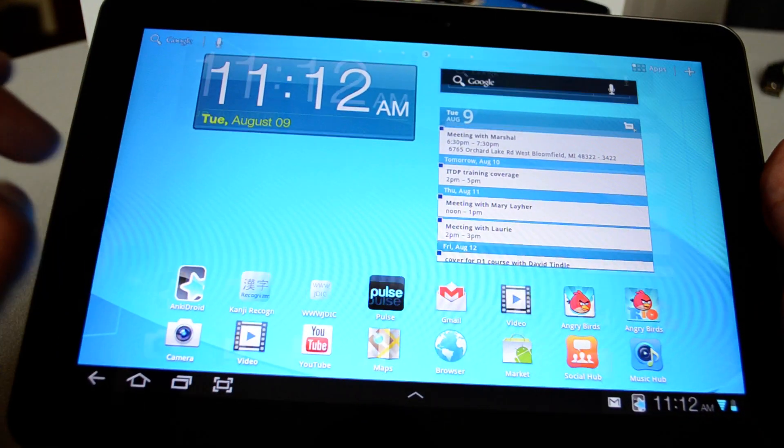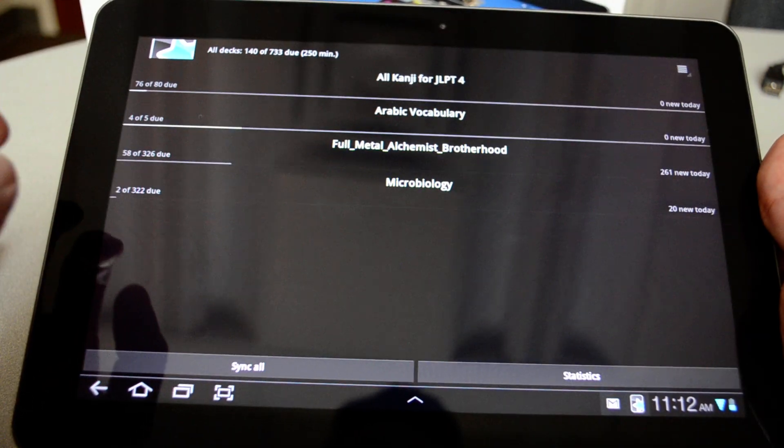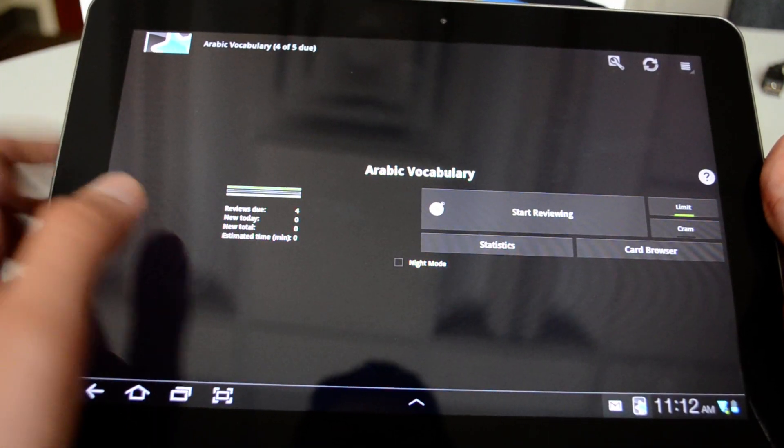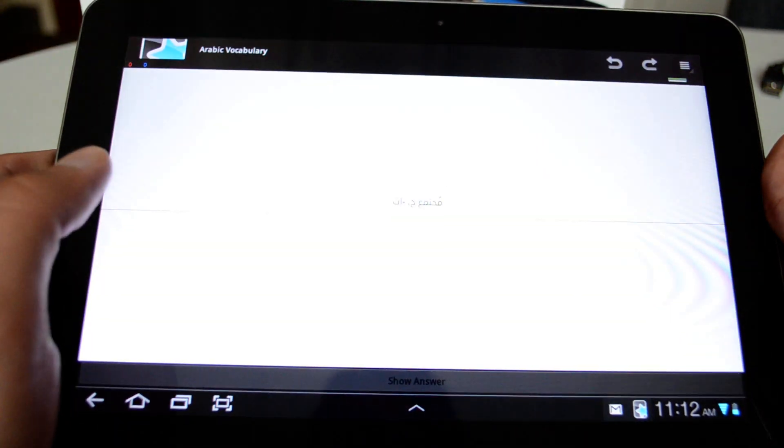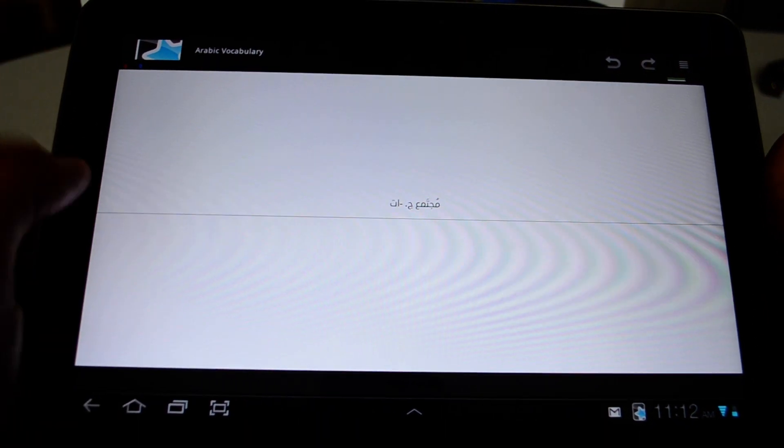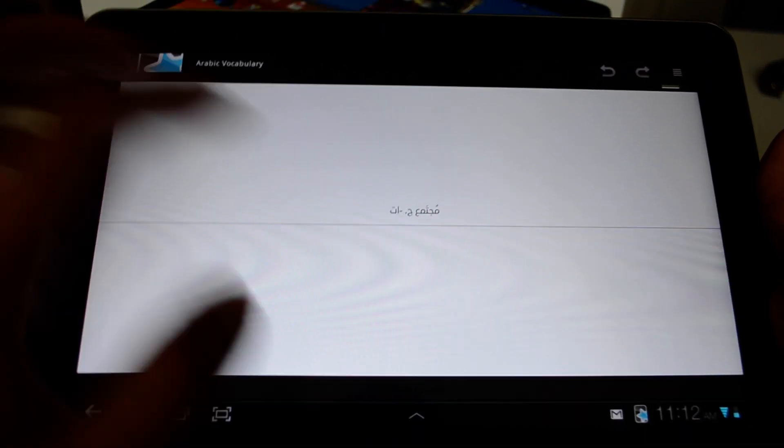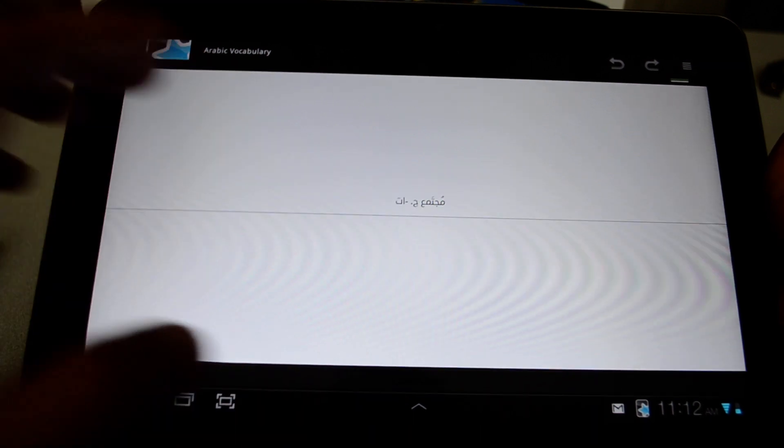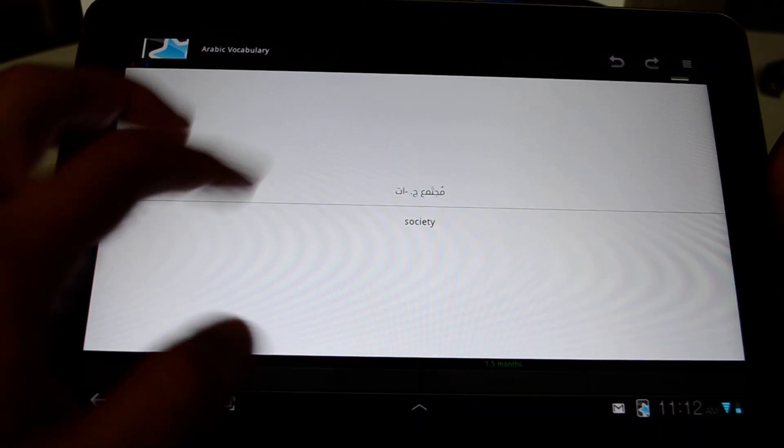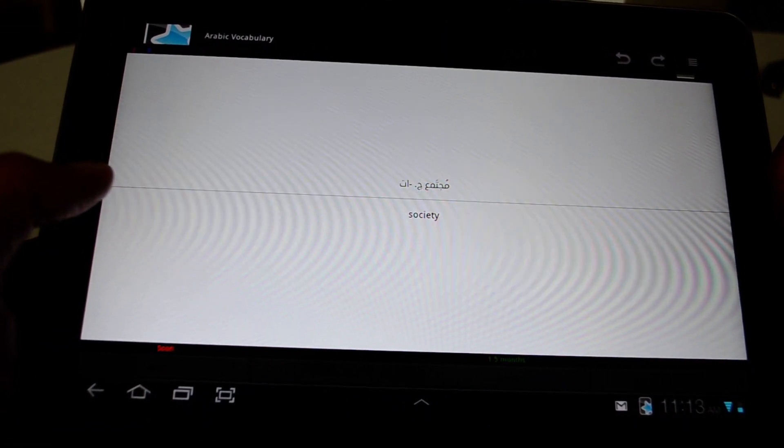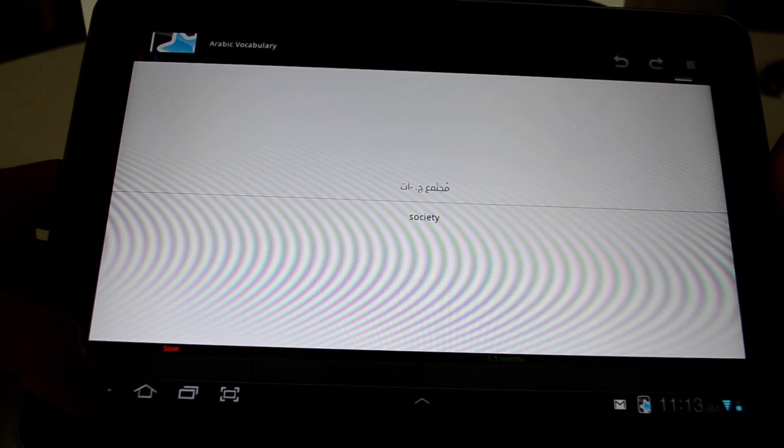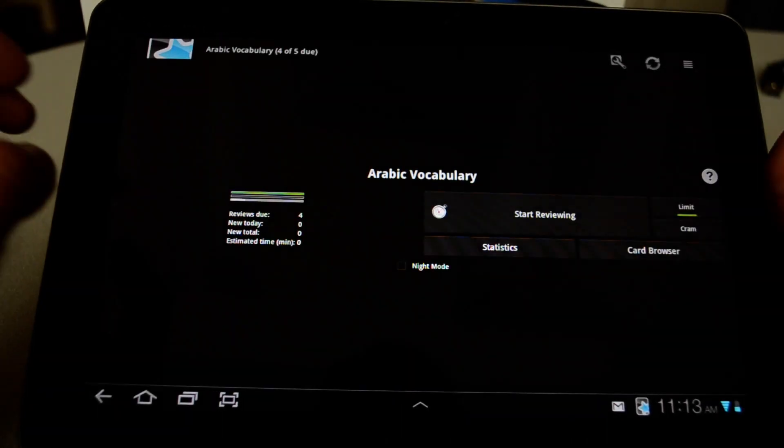Let's hit this button and then go to Arabic vocabulary. I can hit start review. And then I can see this word, which means society. I can hit that. And then it shows me that as well.